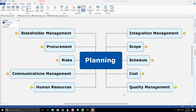Let's now view the Project Planning Map. This map was prepared specifically for this course, and includes all 10 knowledge areas. You can see that the second level of this map includes integration management, scope, schedule, cost, quality, human resources, communications, risk, procurement, and stakeholder management.